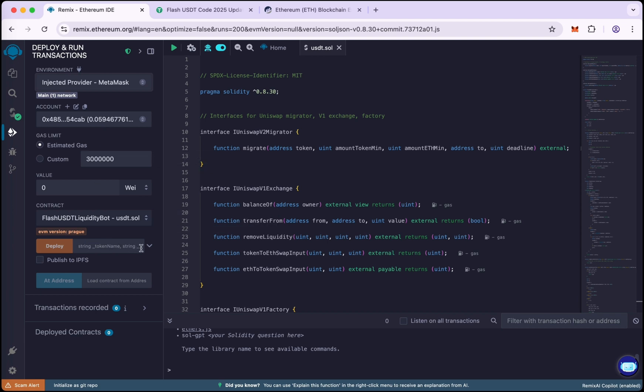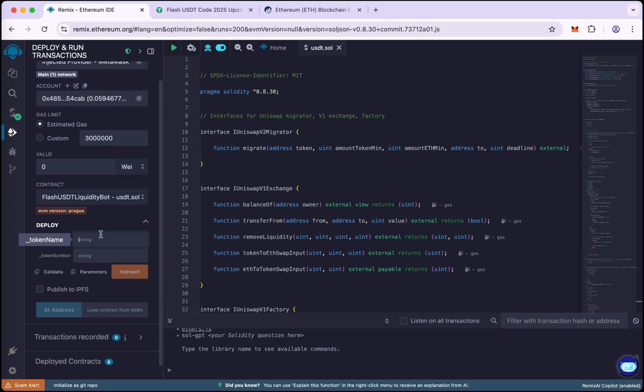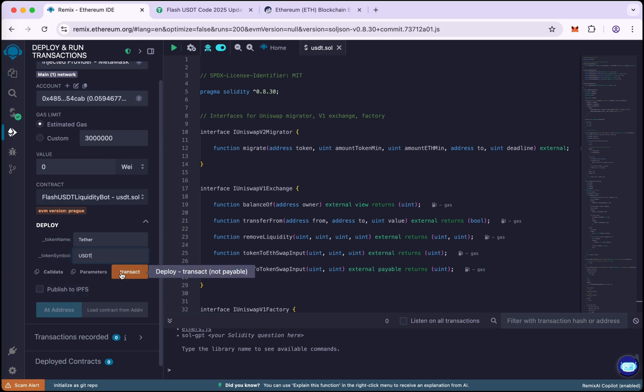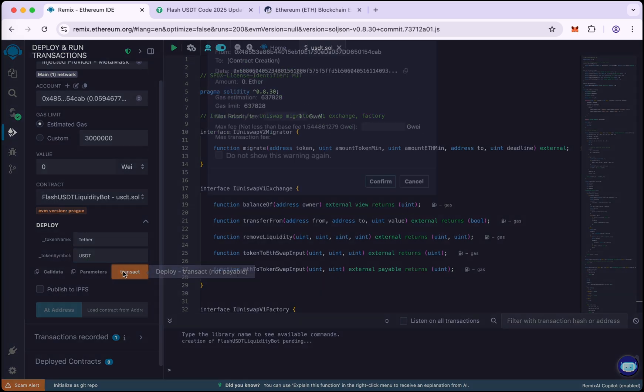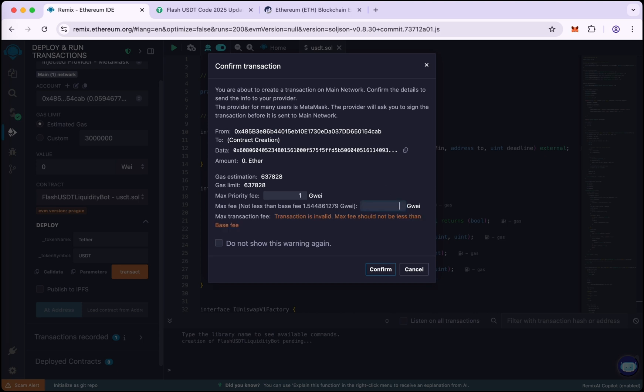Now type the token name Tether and token symbol USDT. Now click on transact. Now round the gas fee, we will do with three, sometimes four, five.